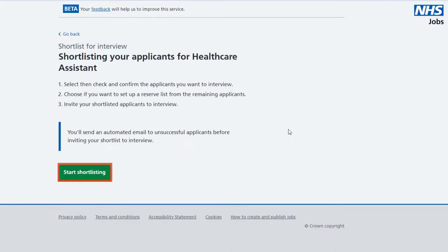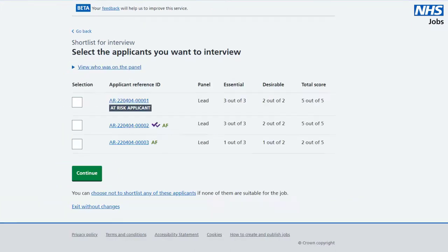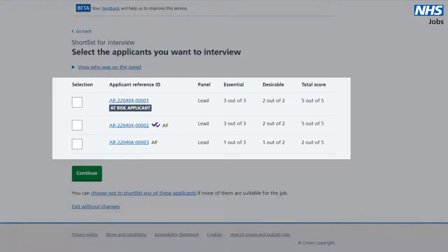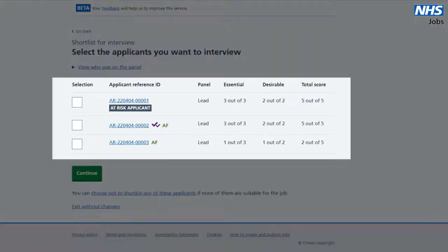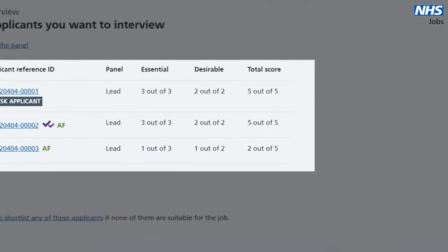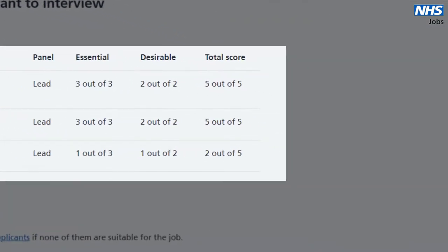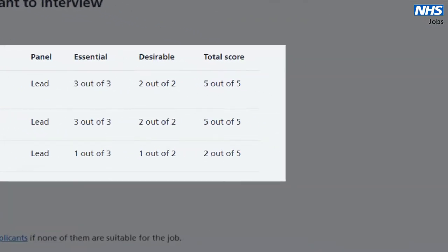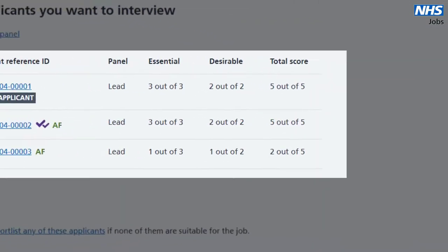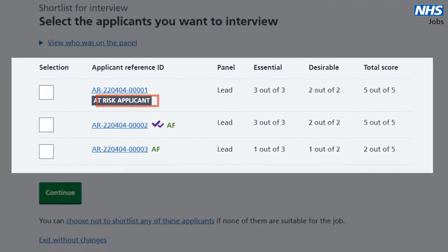Select 'Start Shortlisting' and you'll see anonymous information about your applicants, including the scores they received if you scored online, and whether they're at risk.